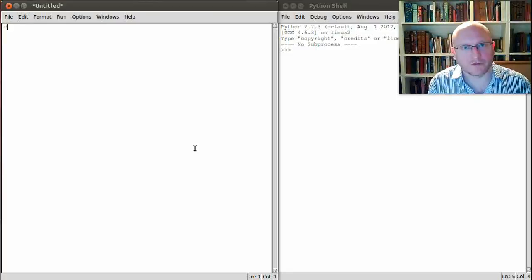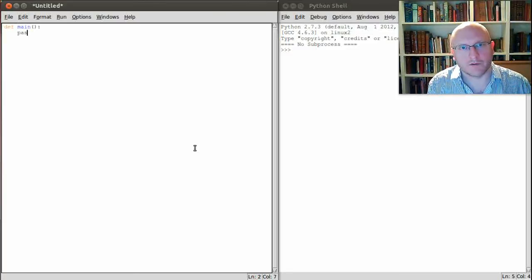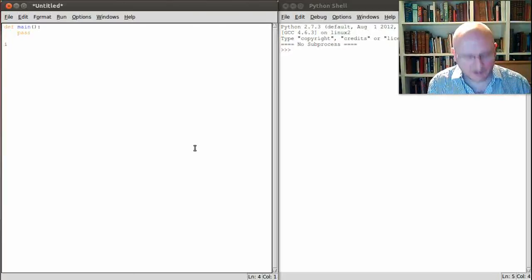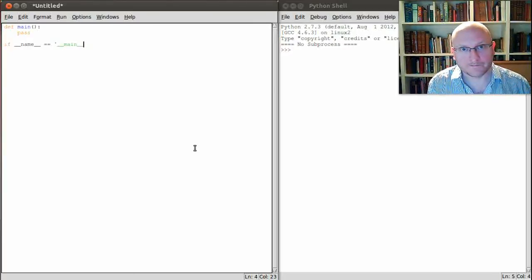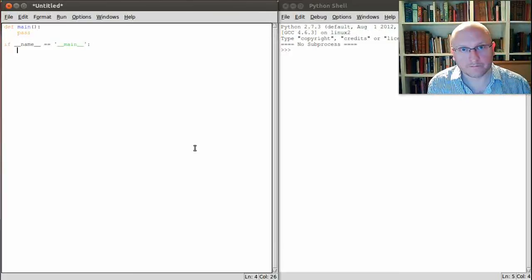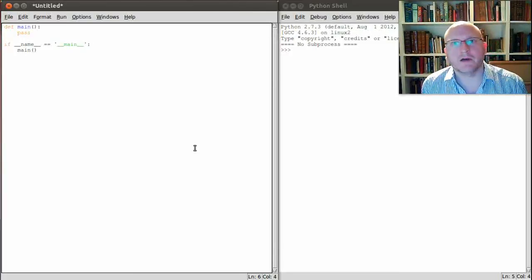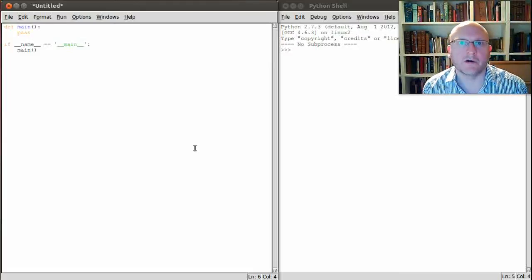A standard template for a Python file is to have a blank main function in it and these final two lines. The purpose of the last two lines is to detect whether this file is the one that's currently being run.